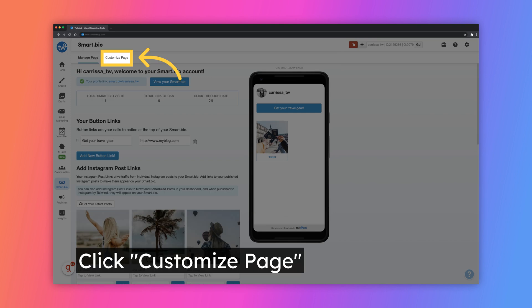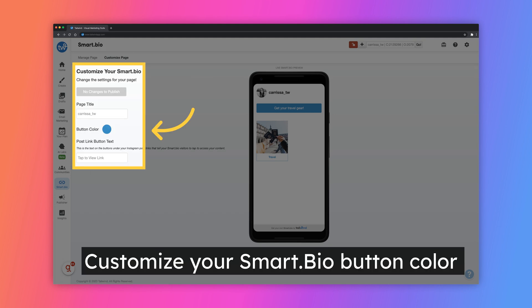To make changes to the way your Smart Bio looks, click on the Customize Page tab. On this page, you will be able to customize your Smart Bio settings such as the button color and page title.